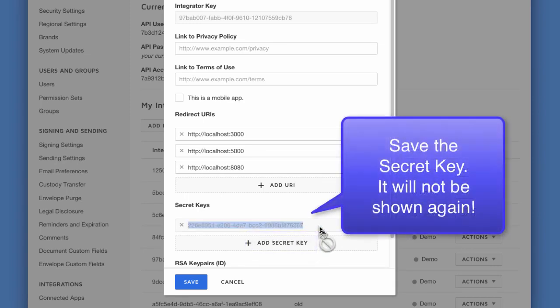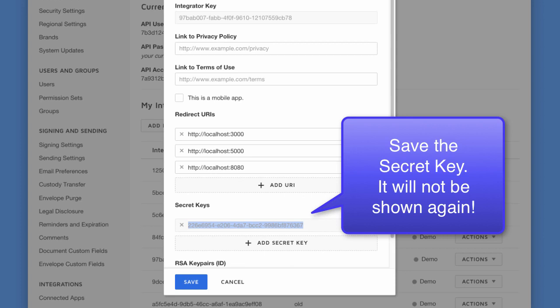You will also add other redirect URIs when you move your app to a server. And for production, please use an HTTPS server. And that also means an HTTPS redirect URI.